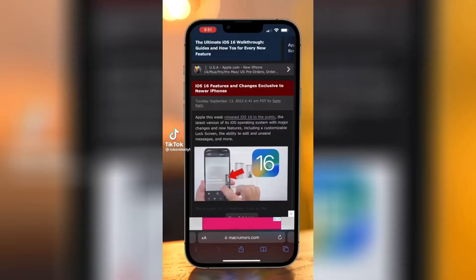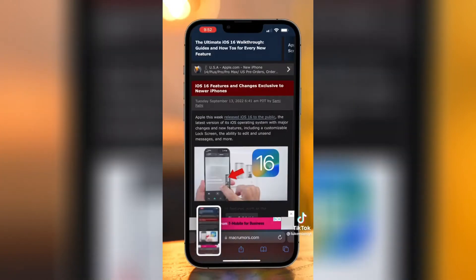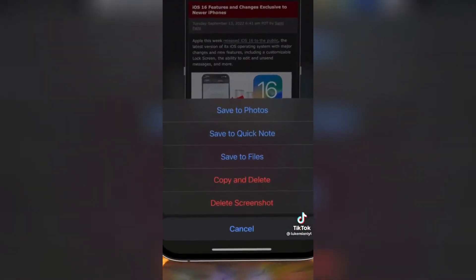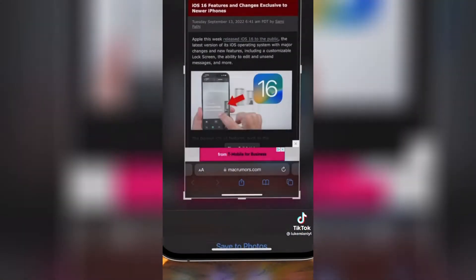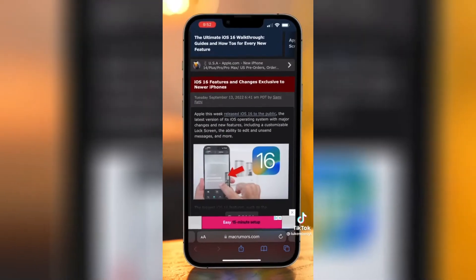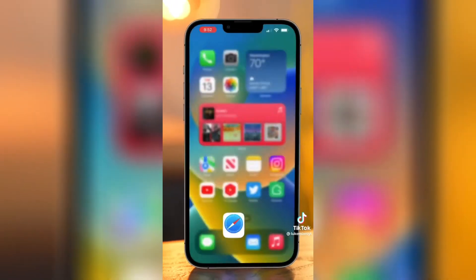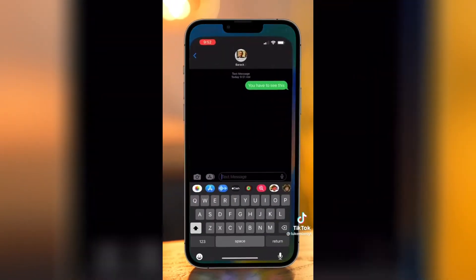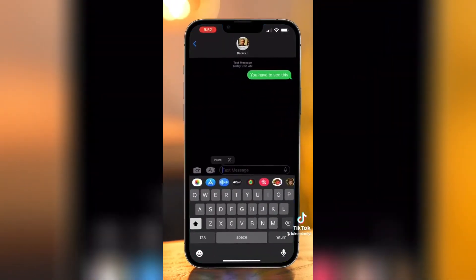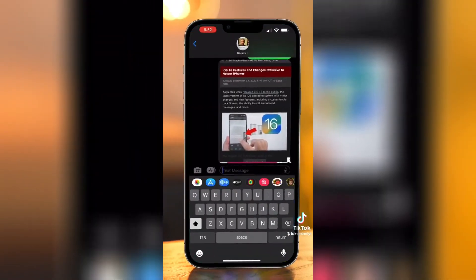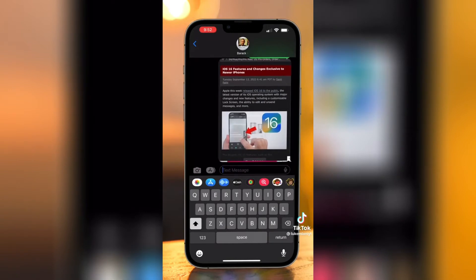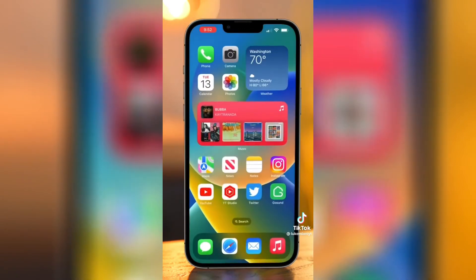Some of my favorite features in iOS 16: when you take a screenshot and hit the done button, you'll see a new option for copy and delete. This will copy it to your clipboard but not save it to your camera roll, so you can put it into a message and send it without it getting saved.